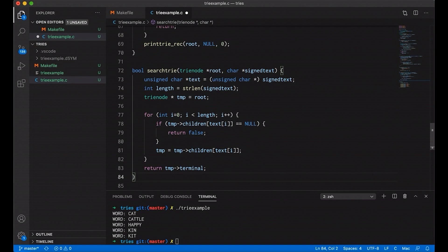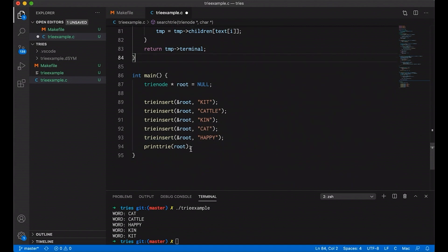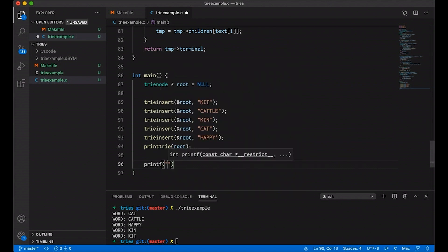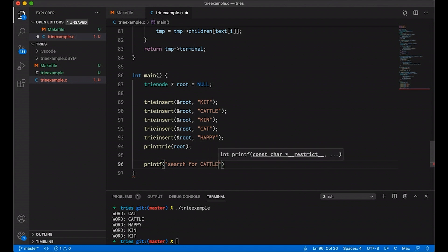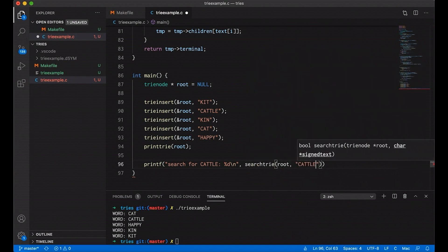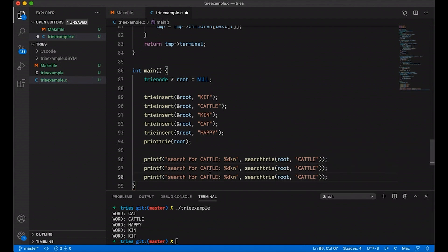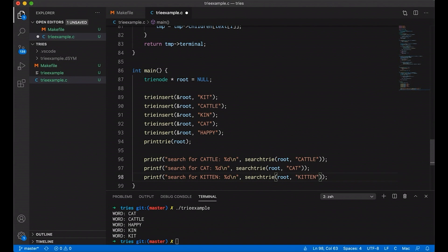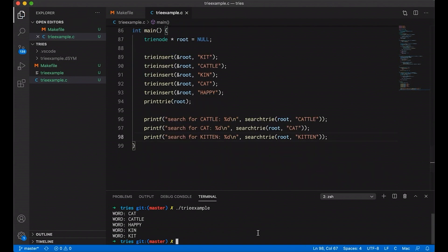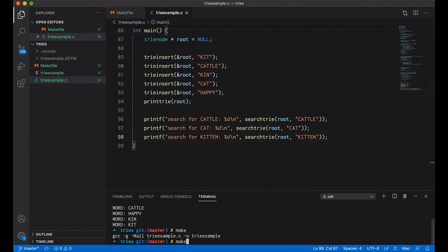This will search our trie and return true if the thing we're searching for is there, and false if not. But let's not take my word for it — let's go down into main and test it. We'll printf a search for 'cattle' and print the returned boolean, then search for 'cat' — one that's at the end of the tree and one in the middle — and also search for 'kitten', which is not there. Compiling and running it, we can see: yes, it finds 'cattle', it finds 'cat', and it doesn't find 'kitten'. Things are working the way we expect.